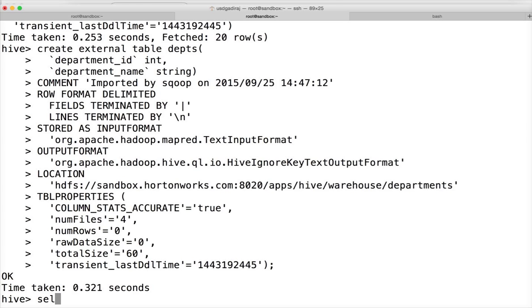I have to change the data type. Drop table depts.